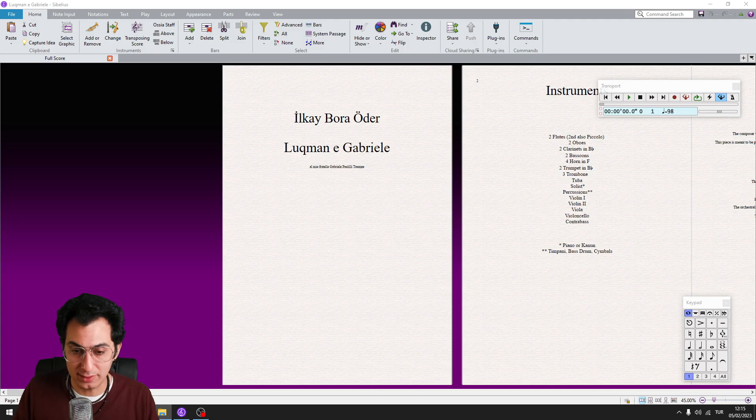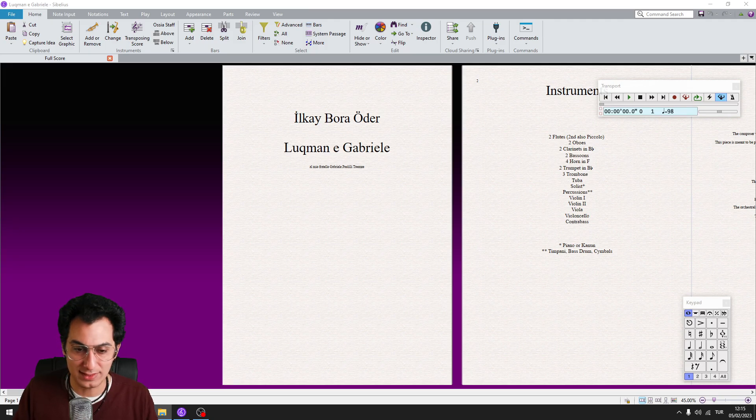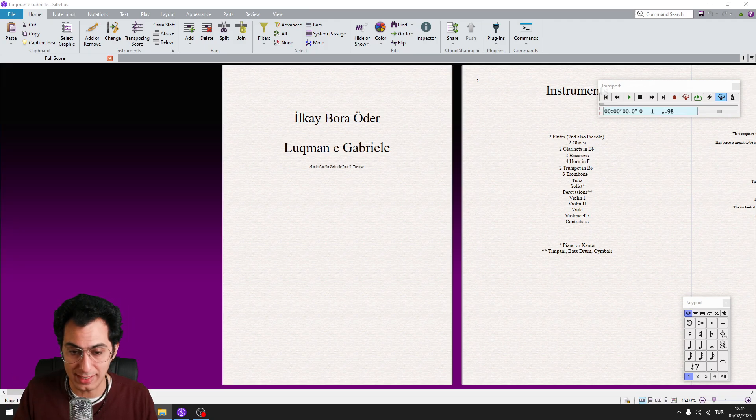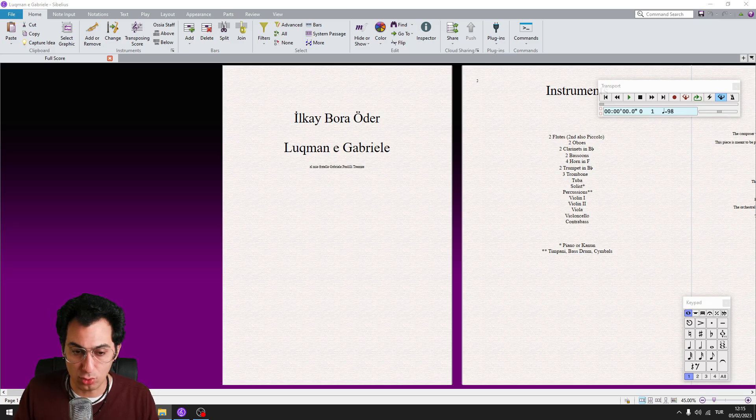This is a particularly time-saver workaround because considering that we need to do at least 3 steps to enter one dynamic inside Sibelius. So this will speed up your workflow in a huge amount.